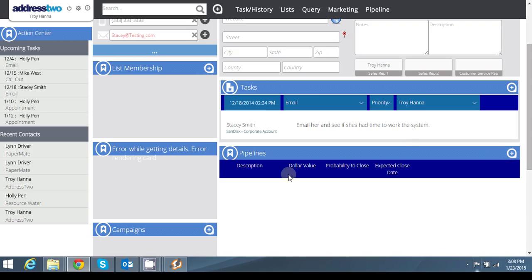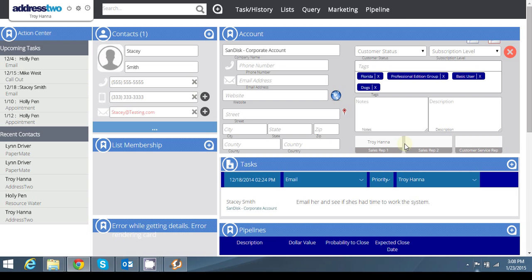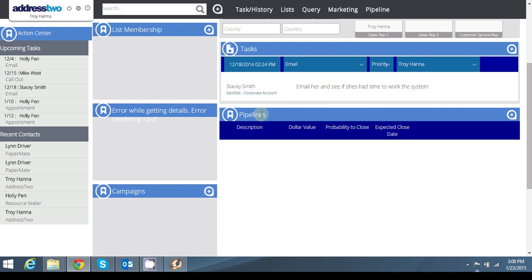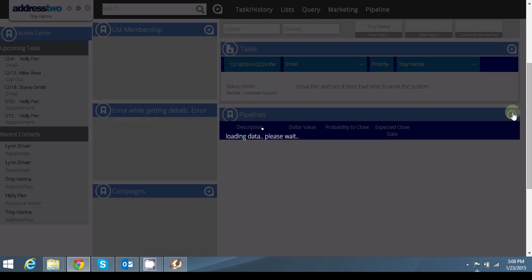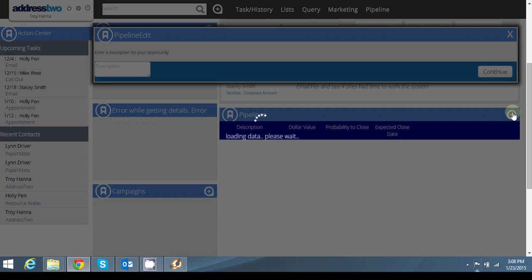I'm going to go in and create a new pipeline opportunity by clicking on in my account view or my account card here, scrolling down to pipelines and clicking on Stacy's information here.